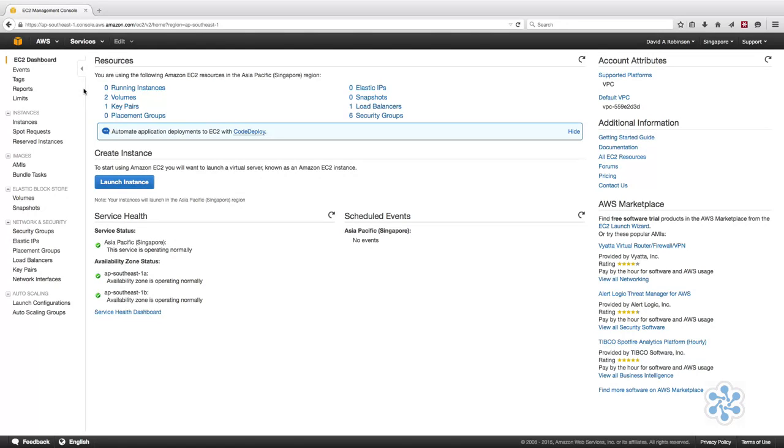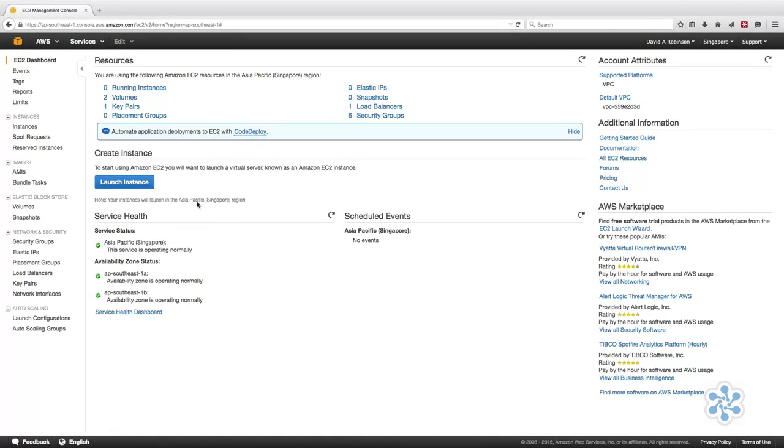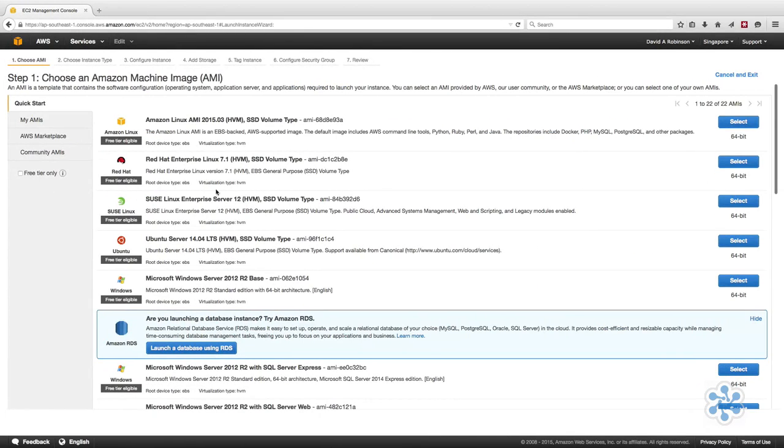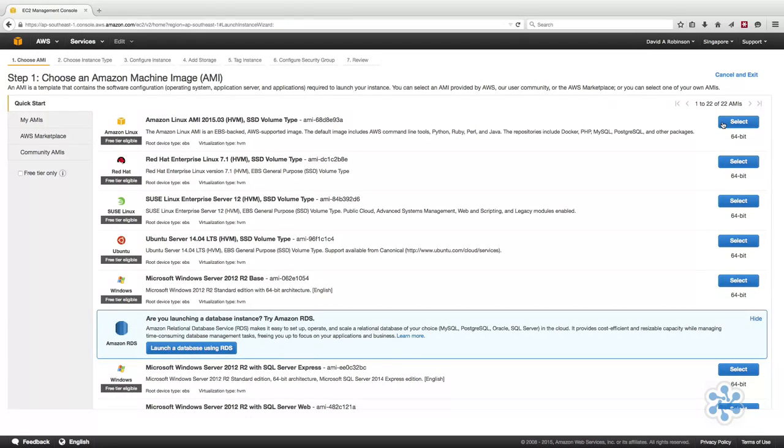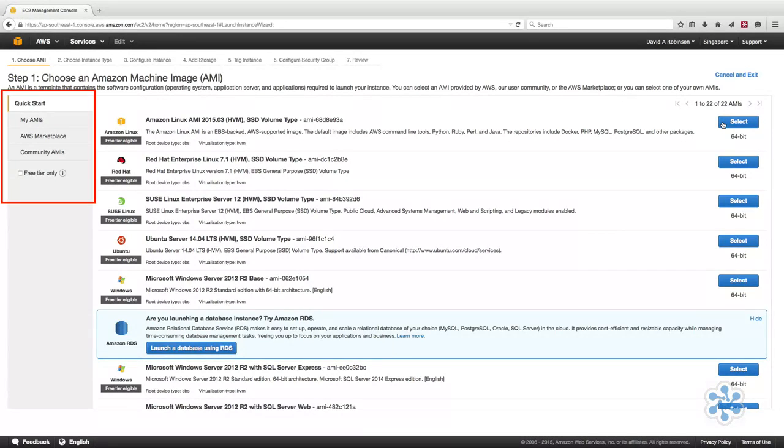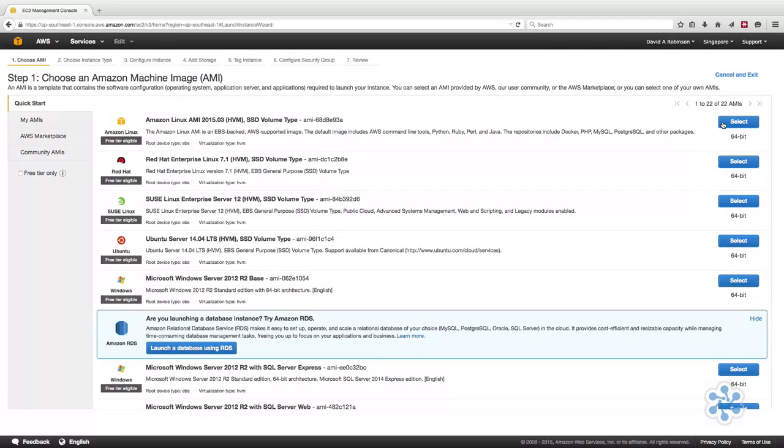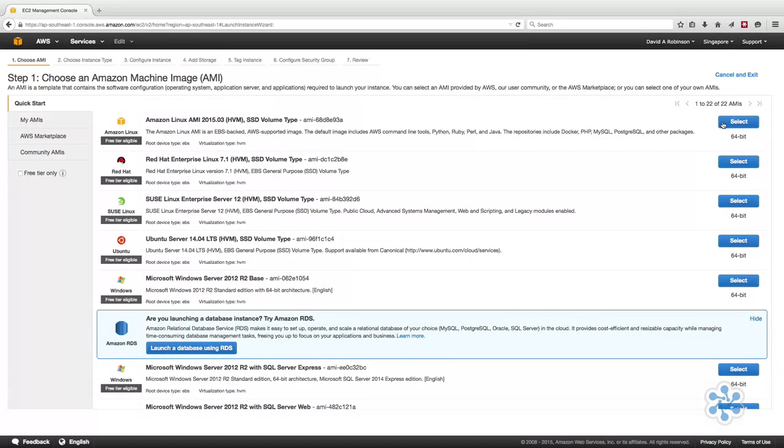Launch an instance. The best way to familiarize yourself is to actually dive in and get working. So let's build an EC2 instance. From the EC2 dashboard, click on the blue Launch Instance button. The first step in the process is to choose an Amazon machine image. On the left-hand menu, you have a choice of AMIs created by AWS, by the community, or even images that you yourself have created.